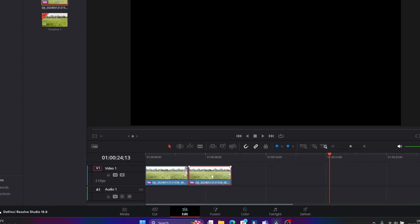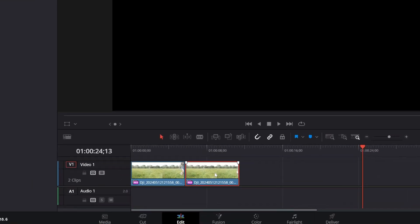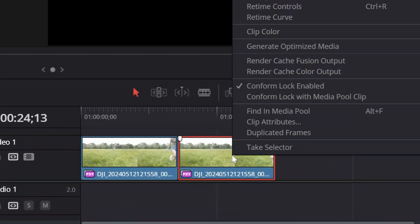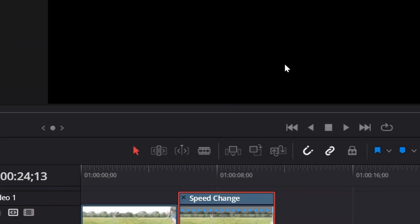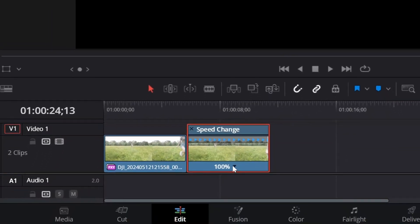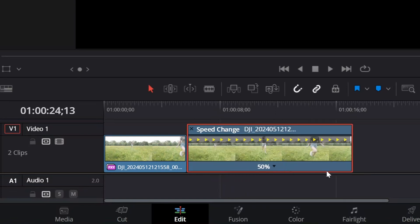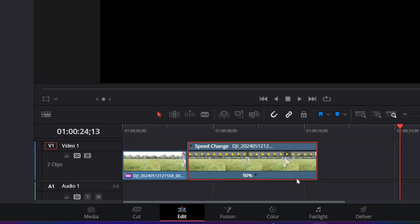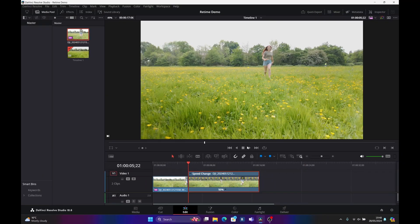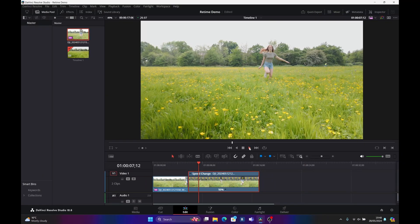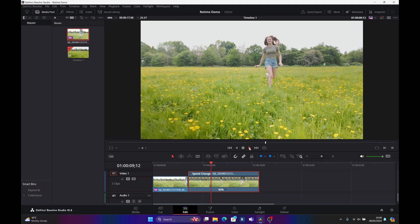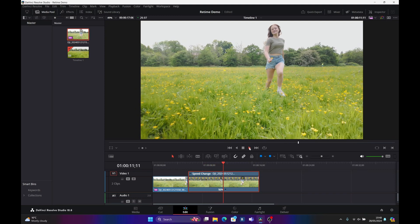I want to slow this down by 50%. If I right-click on it and go to Retime Controls, it brings up a drop-down box. If I expand the drop-down and go to Change Speed, we'll put it at 50%. Now if I play this back, you can see it does a good job, but it's just playing frame after frame after frame.